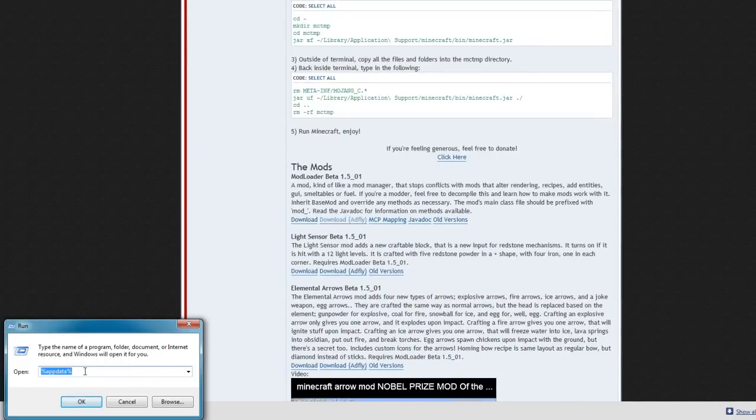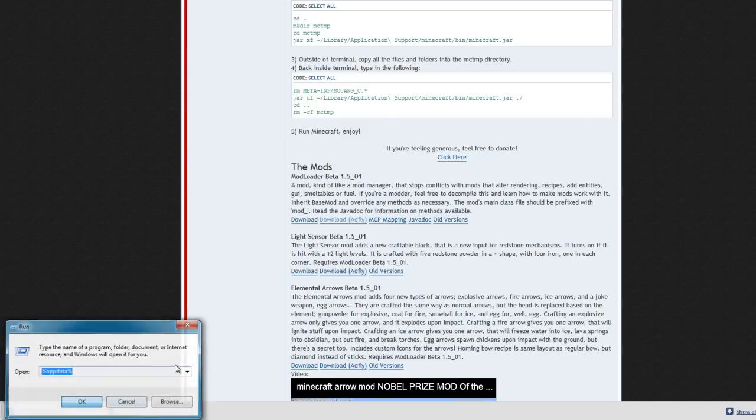Then type in percentage sign, app data, percentage sign, then press ok.